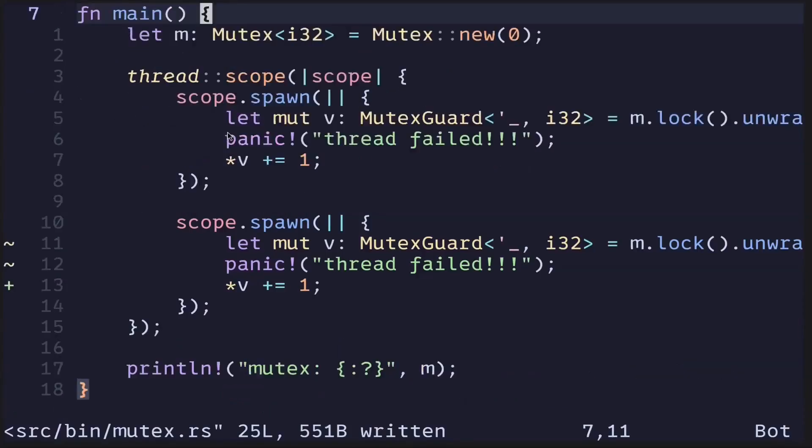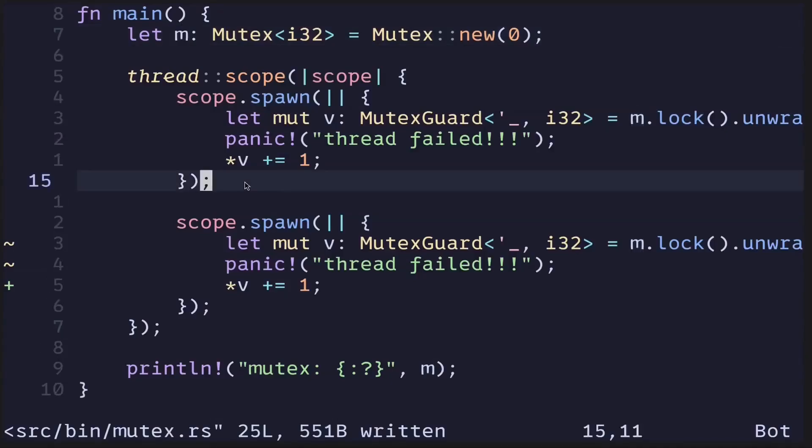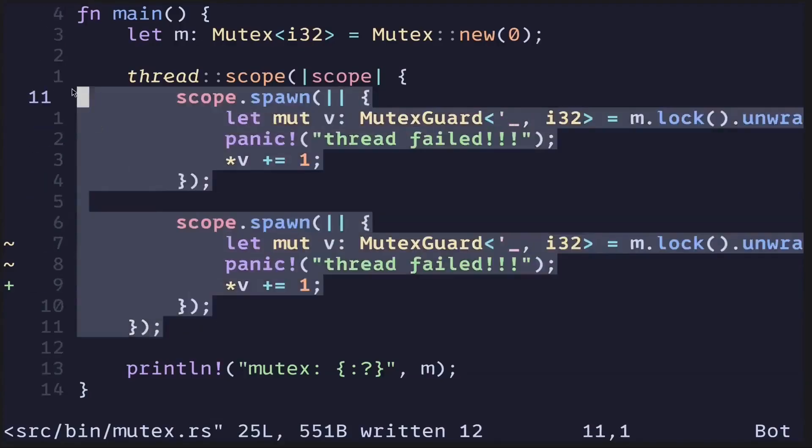In the previous video, we created a Mutex and then spawned two threads using scoped threads. Inside each thread, we acquired a lock from the Mutex and then modified the data behind the Mutex.